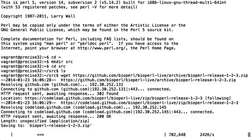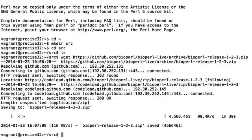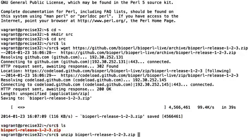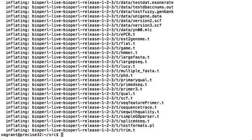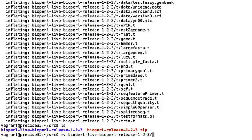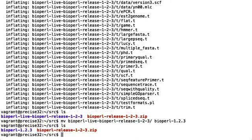Bioperl is quite a hefty distribution so this will take a reasonable amount of time. Great, so we've managed to download Bioperl. We're just going to do a quick directory listing to confirm that it's there. Now we'll unzip, another quick directory listing, and now we're going to rename the Bioperl directory to bioperl-1.2.3. The final directory listing confirms that Bioperl is there and ready to go.